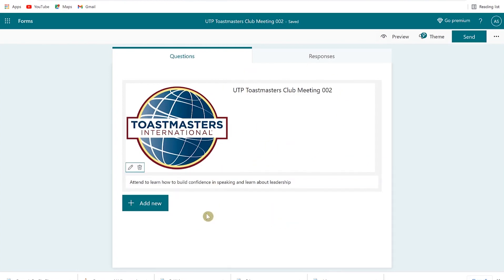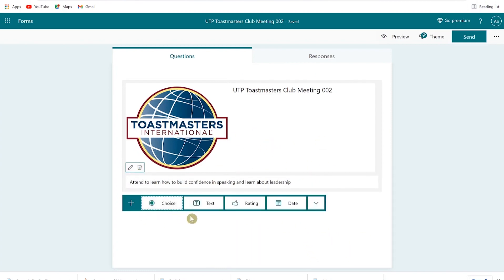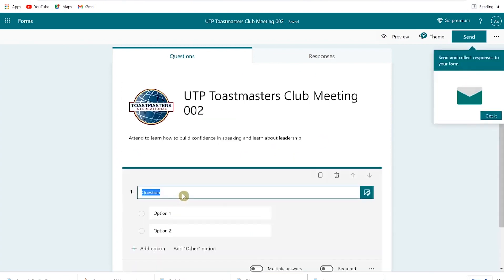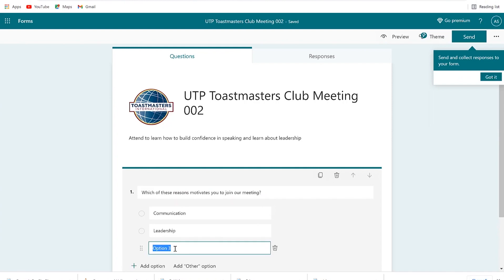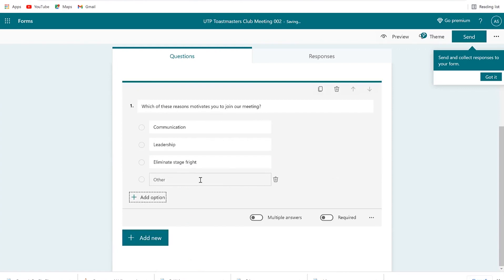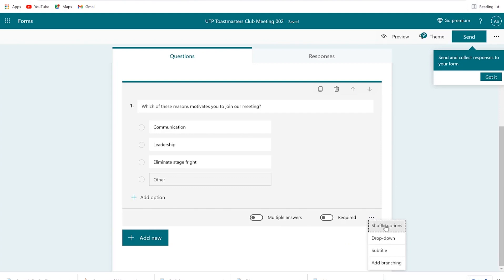Next, we can add a choice question by clicking on the choice option. You can add more options by clicking Add Options, and at the end you can add an Other option so the person can write in their own answer. You can copy this question, delete it, move it up or down, and make it required or allow multiple answers. Under the three dots, you have options to shuffle questions, use a dropdown, add a subtitle, and add branching — so based on a person's answer, they can be directed to another section of the form.